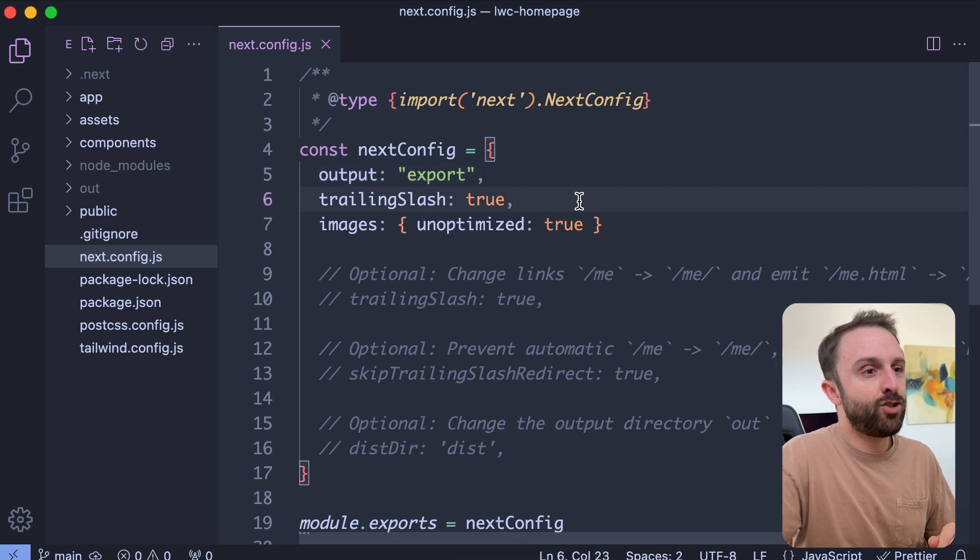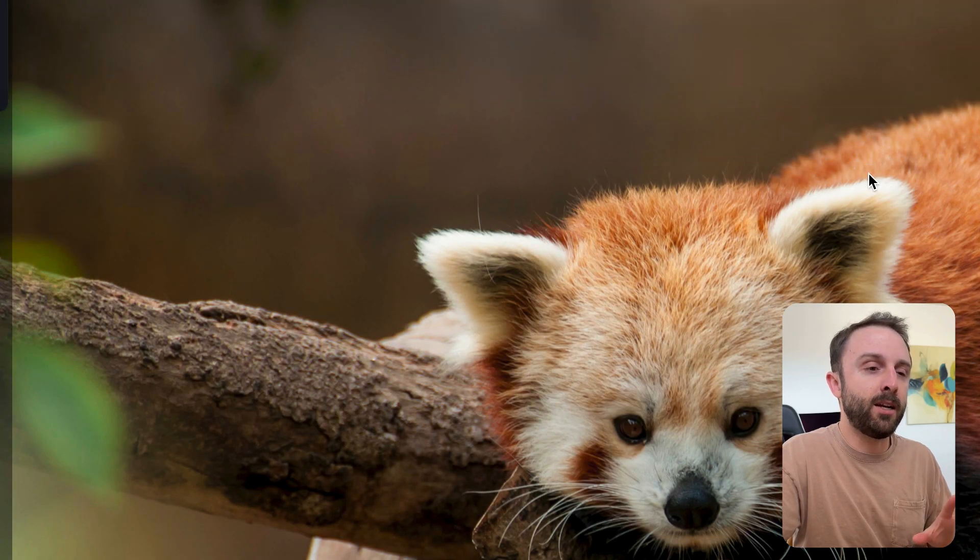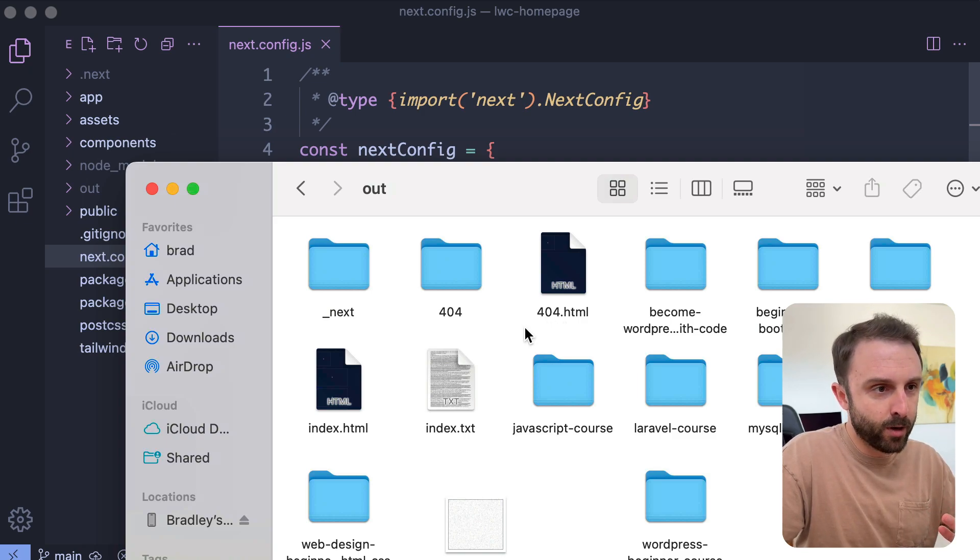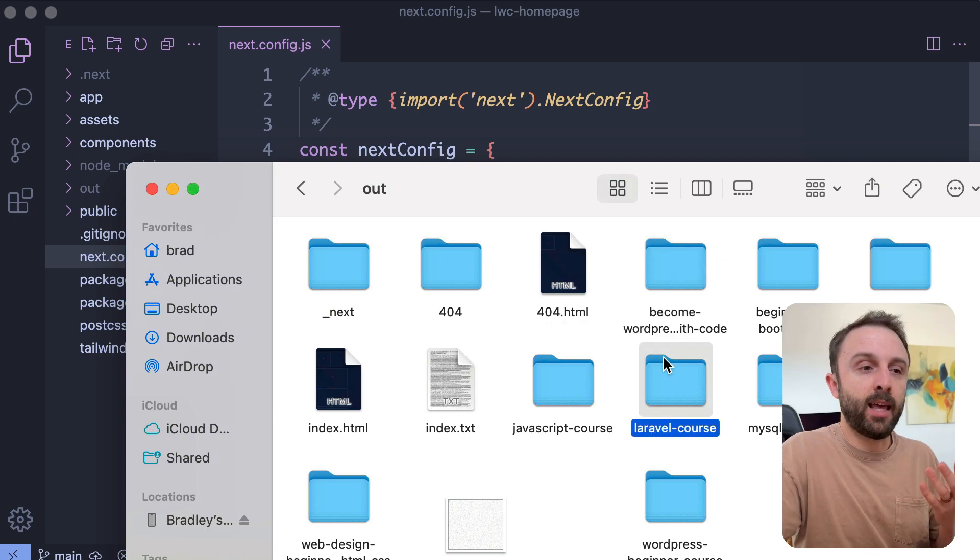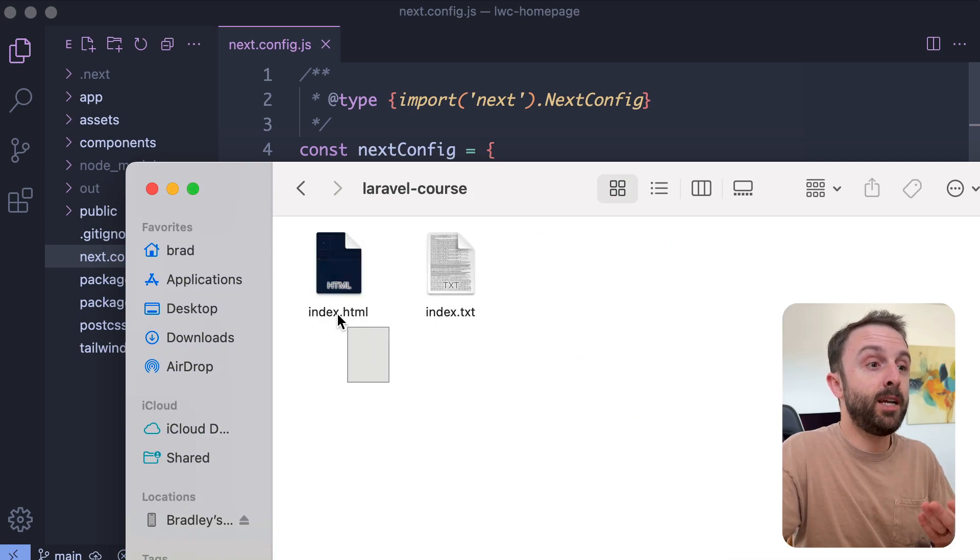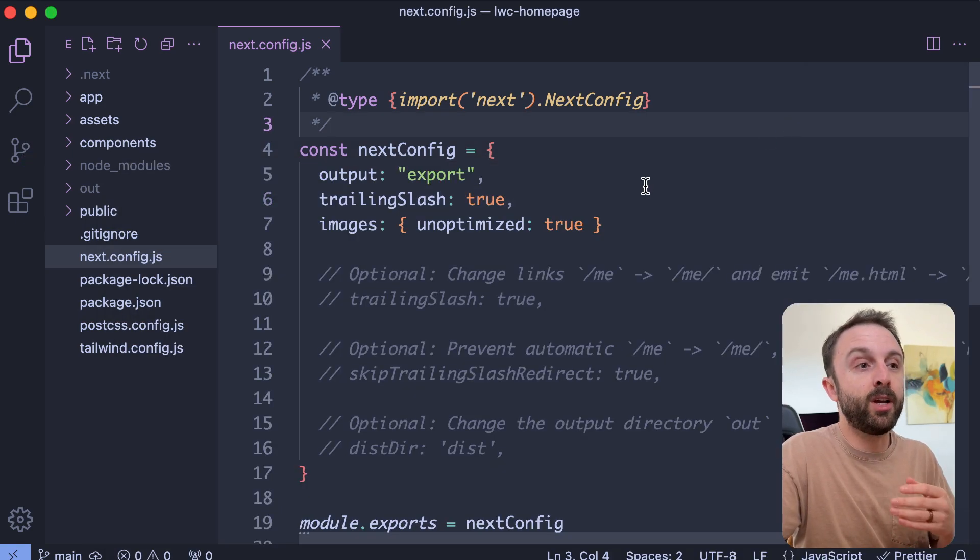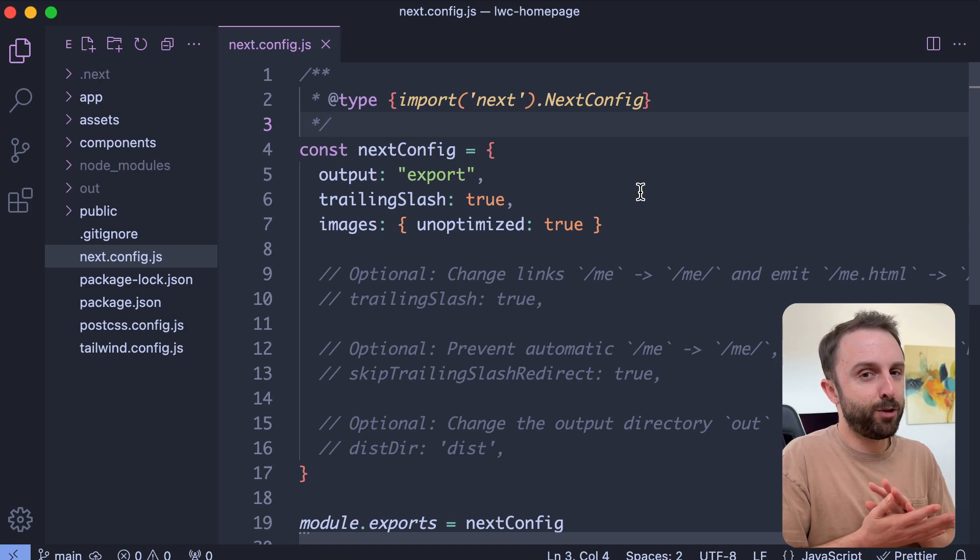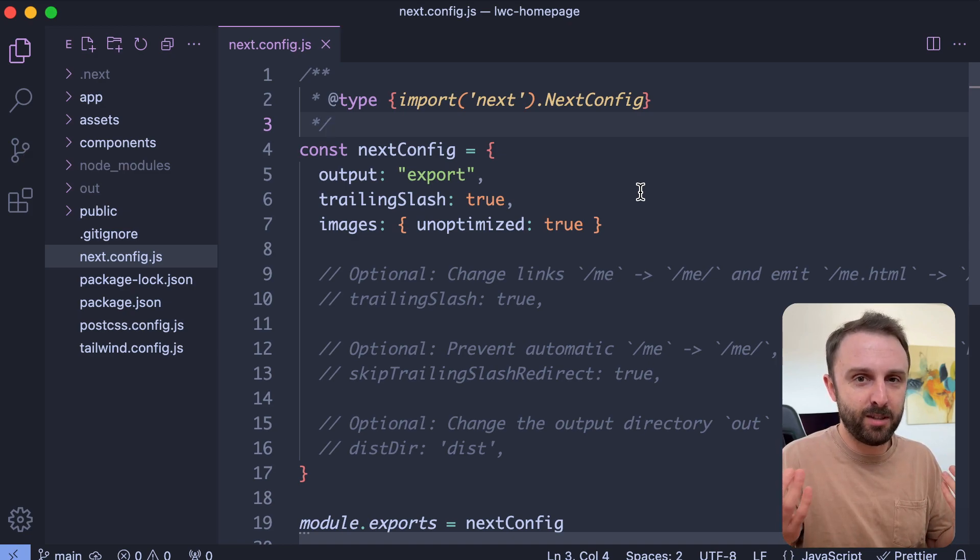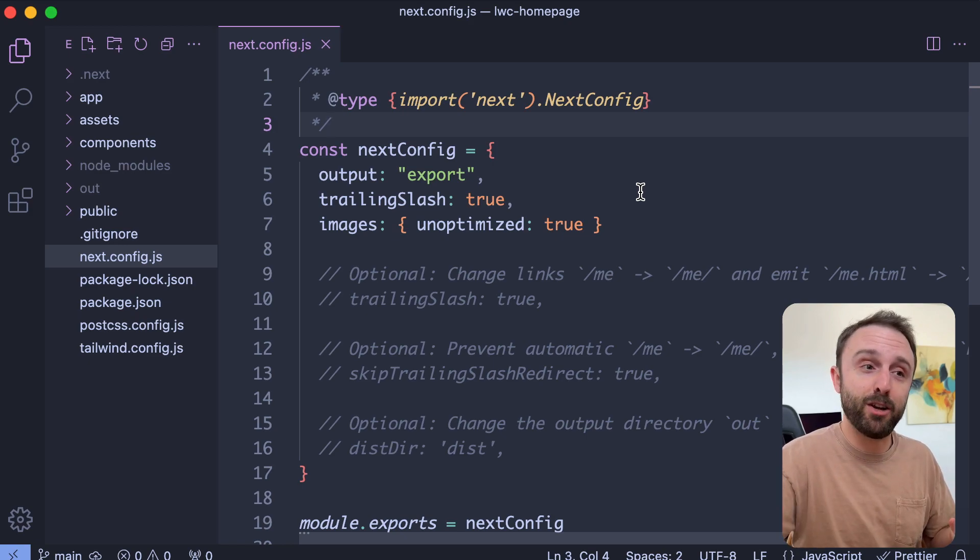And then trailing slash, this is really cool. Let me explain what that does. Instead of just placing HTML files in the root of your folder, it actually creates like a folder, right? Like Laravel-course. And then you go inside that and it creates index.html. So that way, you're getting clean, great looking URLs even if your server, with zero server configuration.